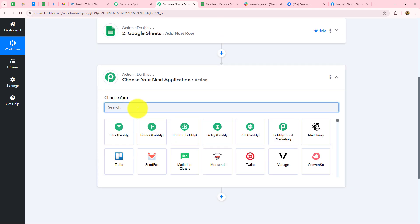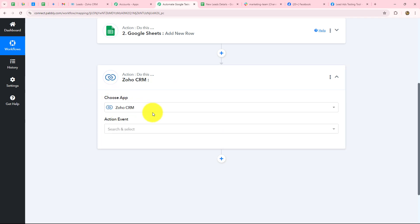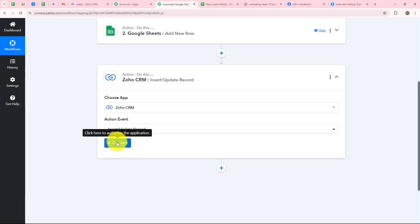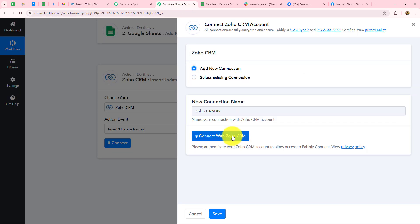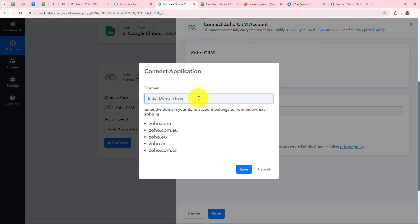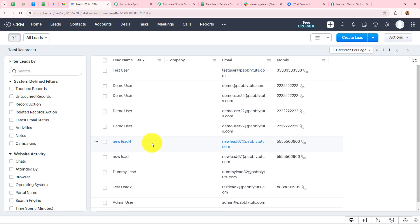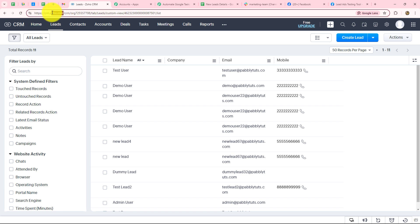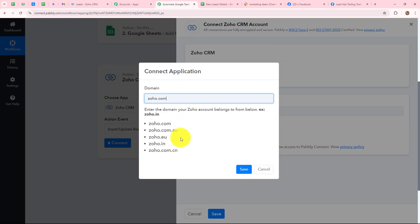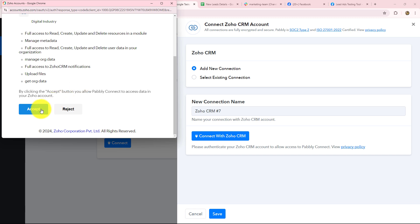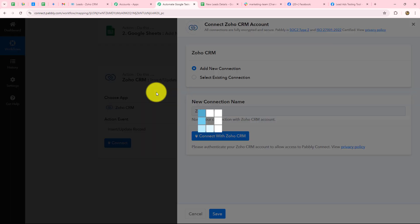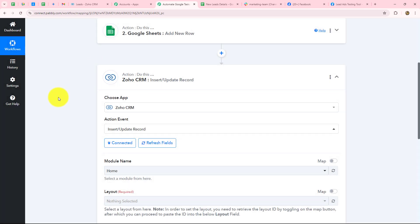Let's click the add action step button. The action application will be Zoho CRM — though you can use any other CRM you use for your business. The action event will be 'insert or update record.' Click connect. I'm already logged into Zoho CRM, so I'll go with add new connection and click 'connect with Zoho CRM.' It asks for the domain name — find it by looking at the URL of your Zoho CRM account, where you'll see the domain zoho.com. Copy and paste it, then click save. Pabbly Connect requests permission to access our Zoho CRM account — click accept. The authorization is successful and the connection is built.